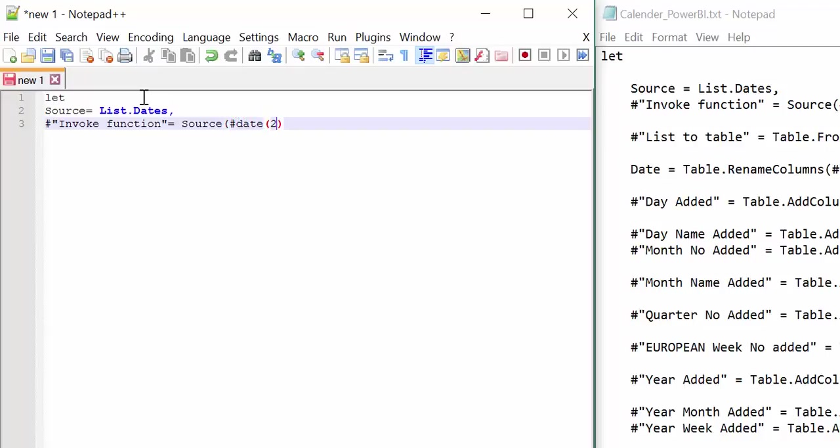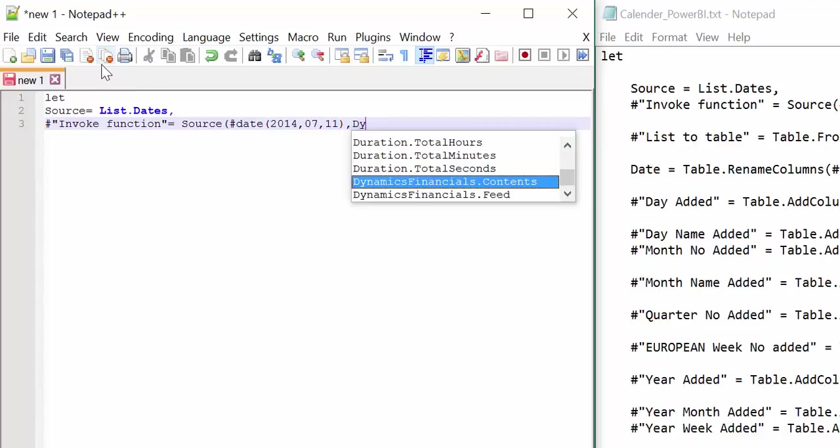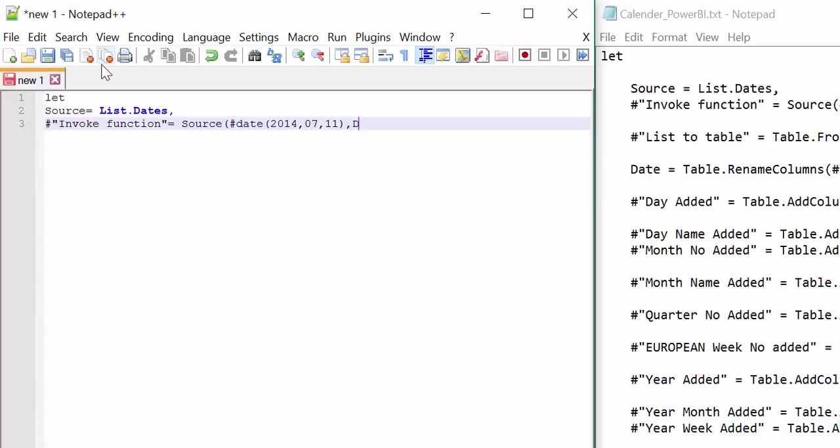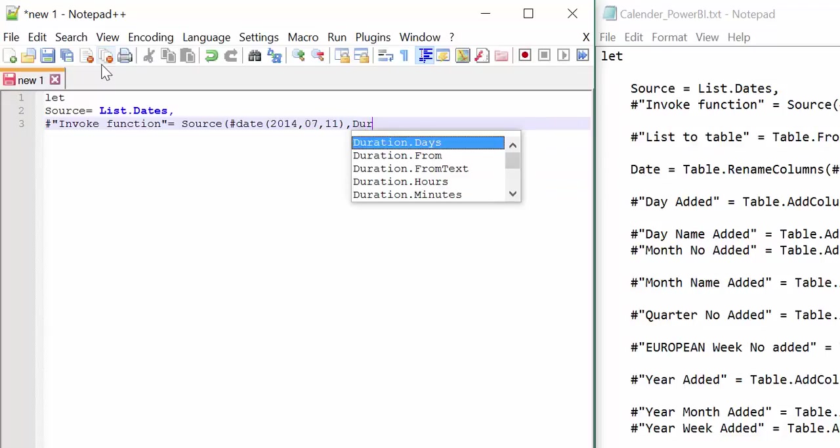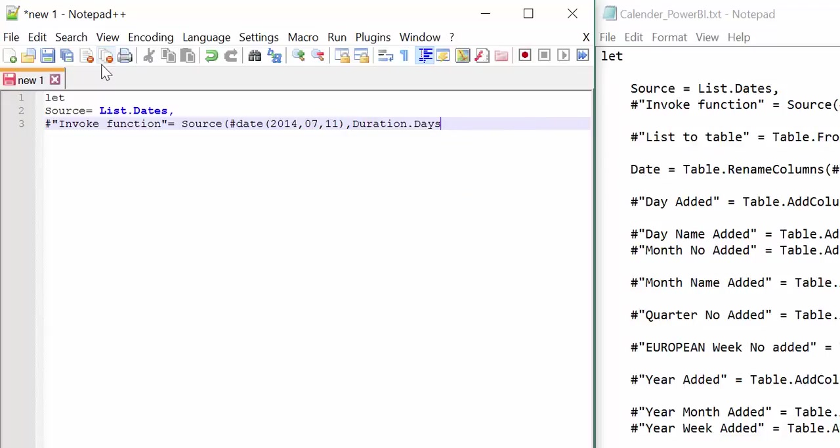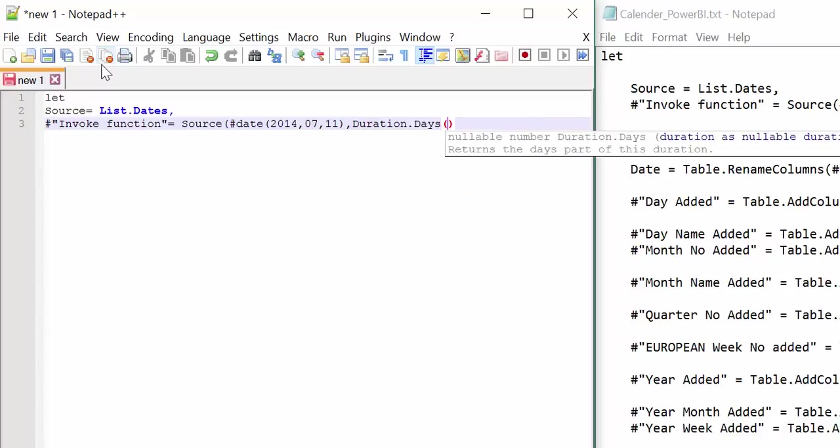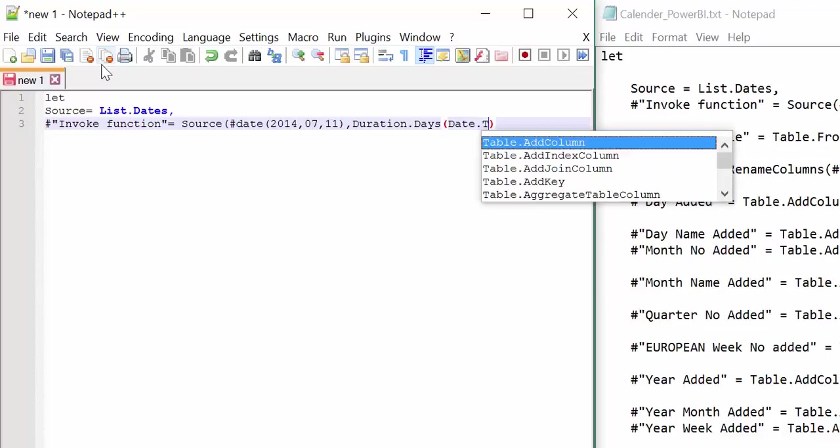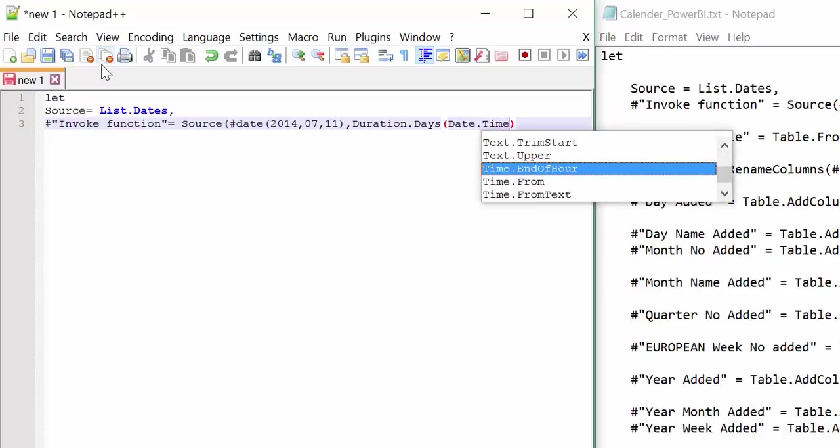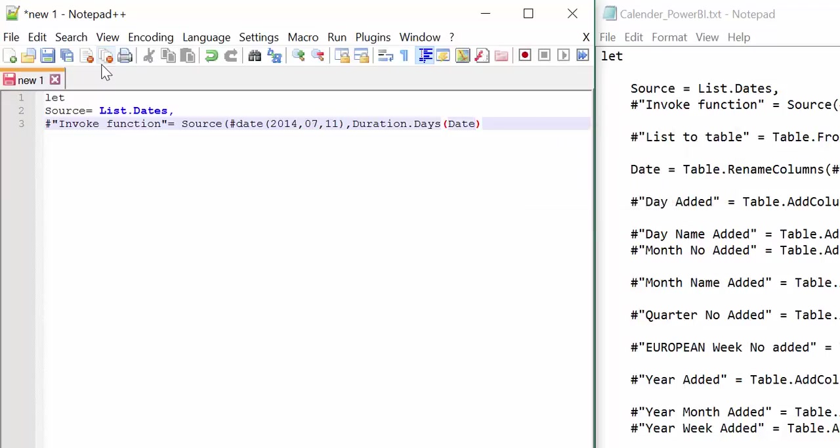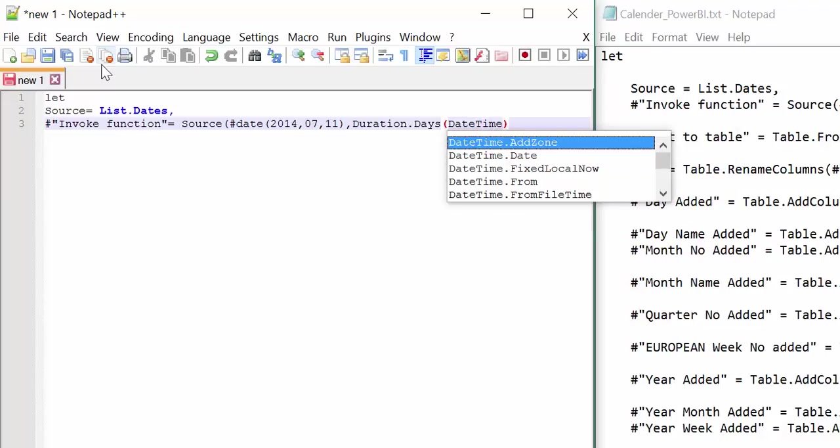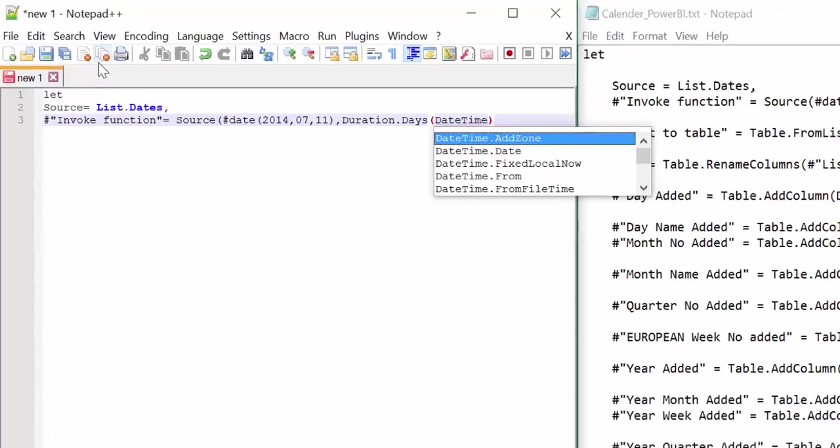I mean, I'm sure the Power BI team will eventually add this to Power Query. But until then, this is fantastic. Duration days. This is so cool. Date. Time. Don't misspell.